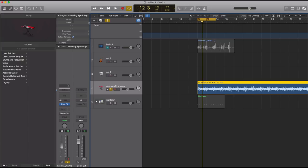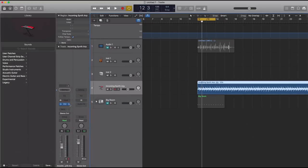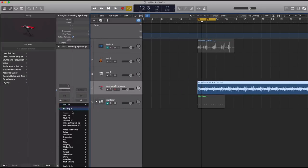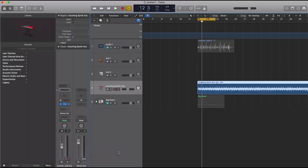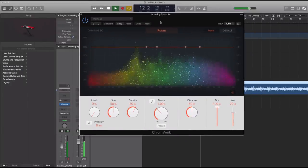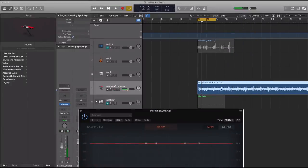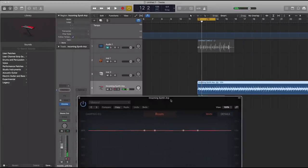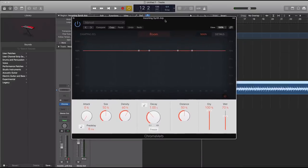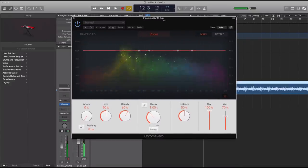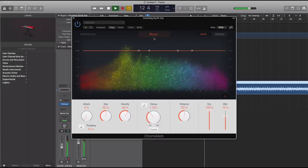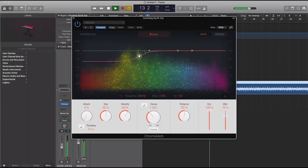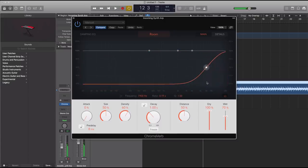The next thing we're going to show you here is the new reverb, ChromaVerb. You can find it under Reverb, ChromaVerb, and here it is. Like I said, this already has a lot of reverb on it, so it wasn't the greatest piece to use, but it will make do. Right here, you can adjust the EQ on the actual reverb.